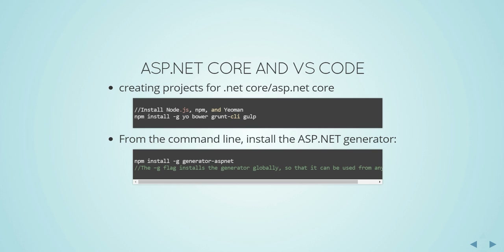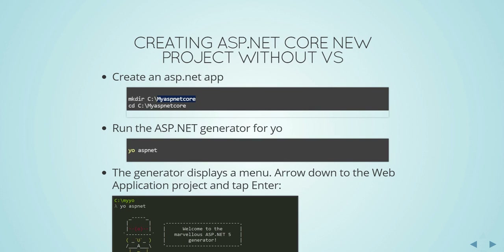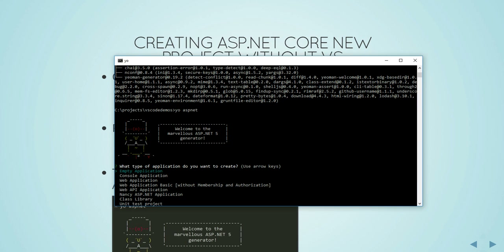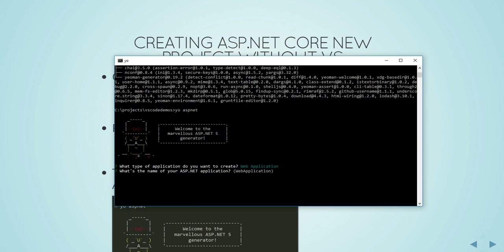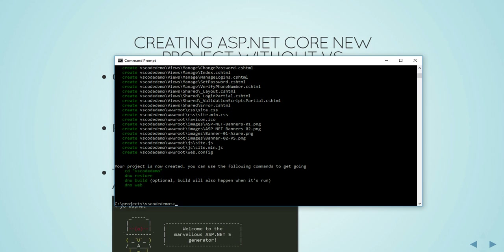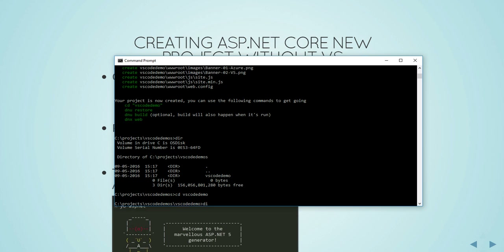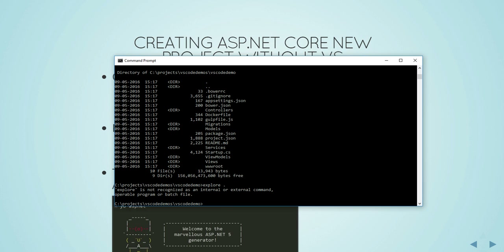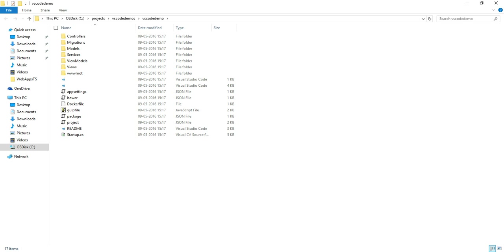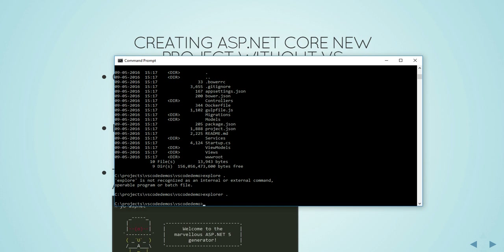Once those are installed, go to a directory of your choice — I'm in a VS Code demos folder — and run the command yo aspnet. It will ask what kind of project you want to create: empty application, console, web application, MVC, Web API, etc. I'm choosing a base web application, giving it the name vs-code-demo, and it creates the base structure. You can see the project system created by Yeoman, with all the required files to run ASP.NET Core automatically in place.